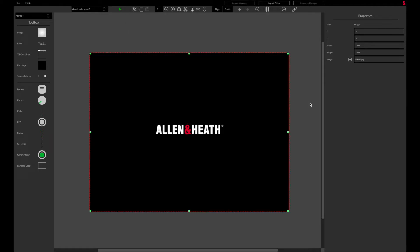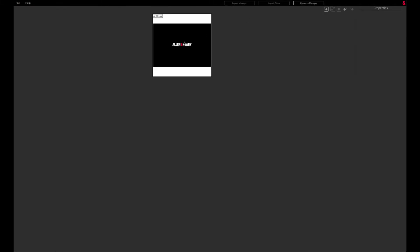Once a picture has been added from a file, it can be found in the resource manager page for further use on other layouts. Resources available in the manager are linked to this CFG file only.